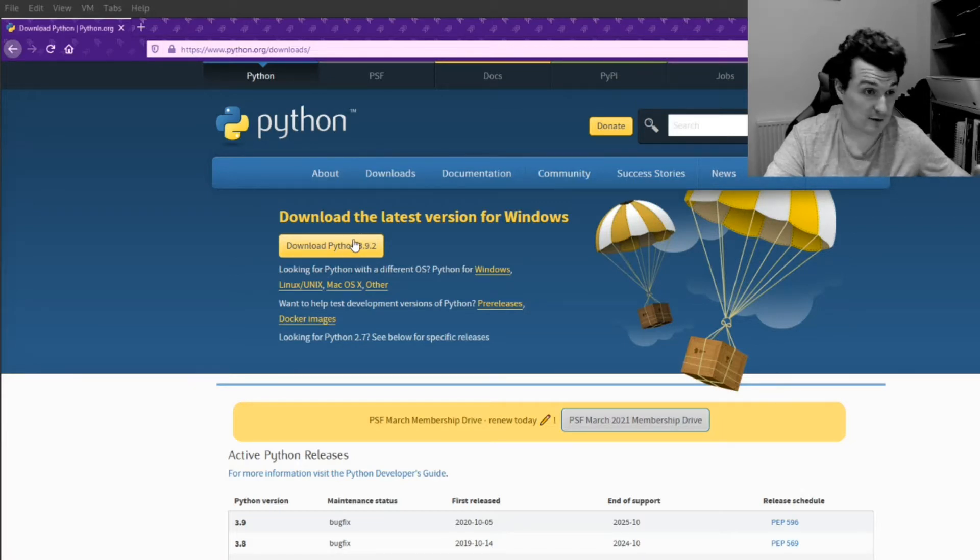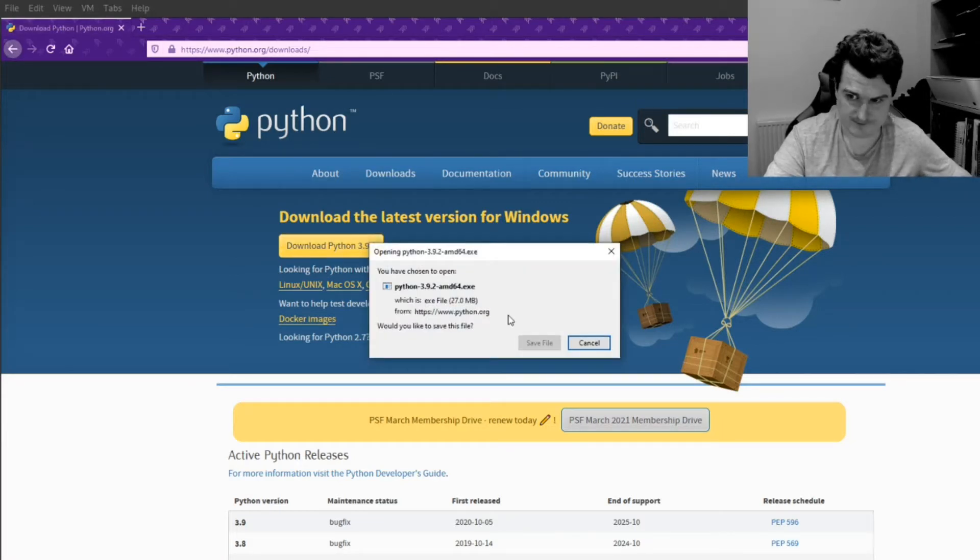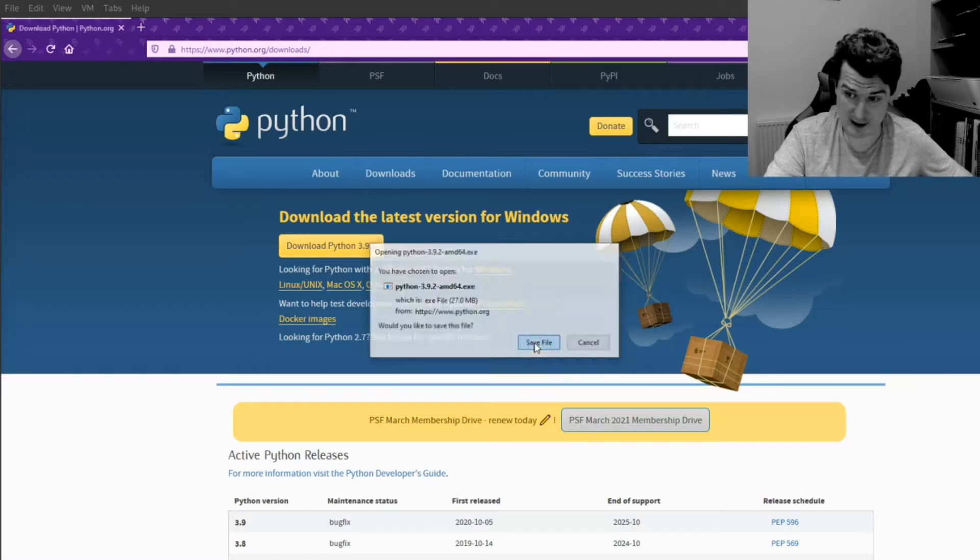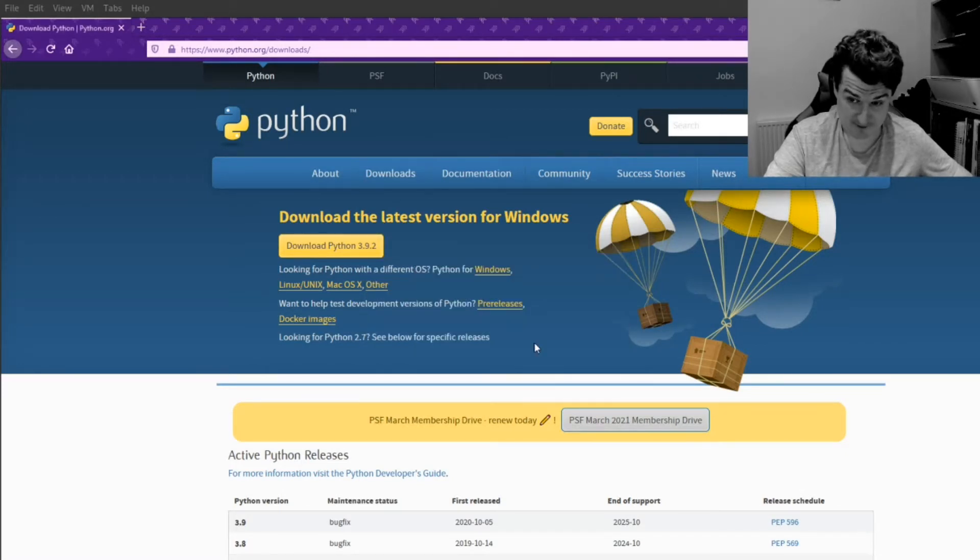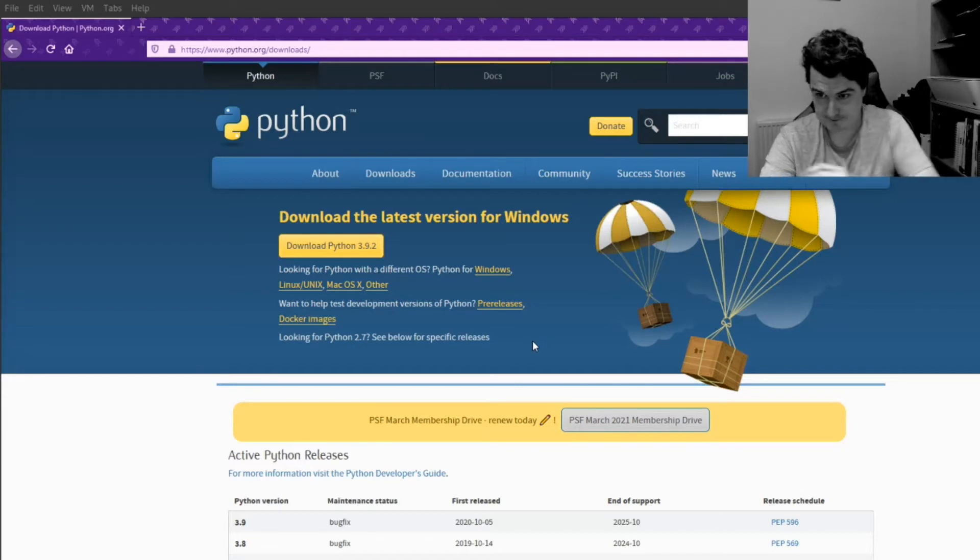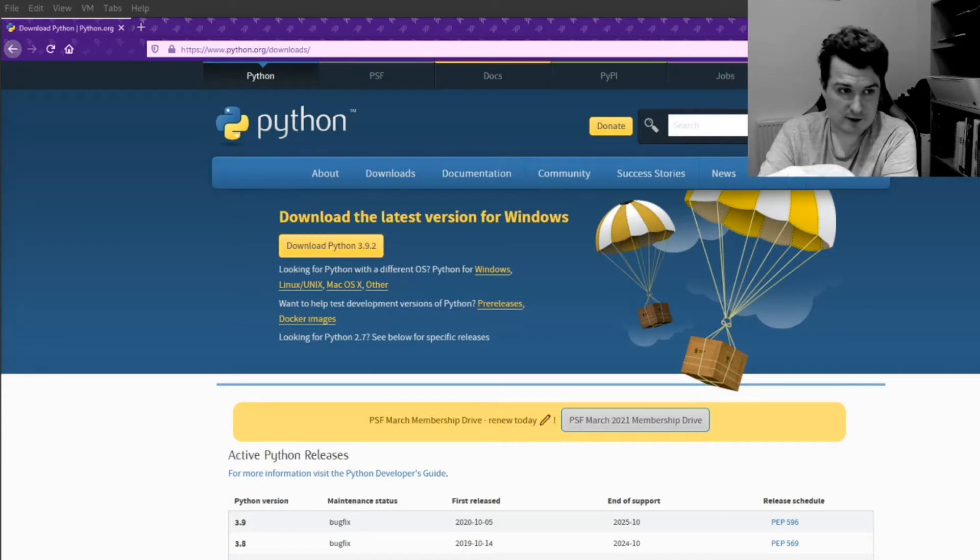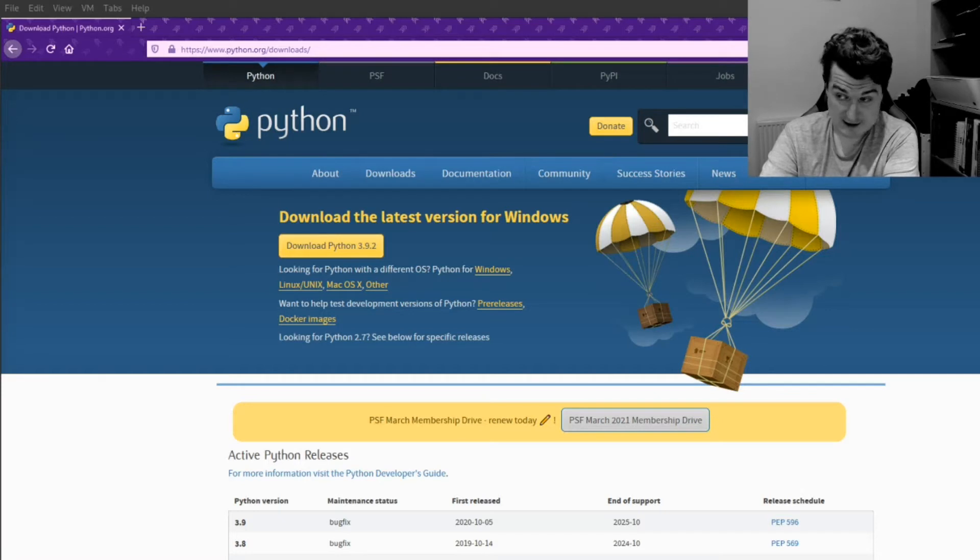I'm just going to click this yellow button to download Python, and this will work for Windows. This little pop-up box with the Python installer exe should pop up. Just hit Save, and then once this is downloaded, we're just going to run the exe file.